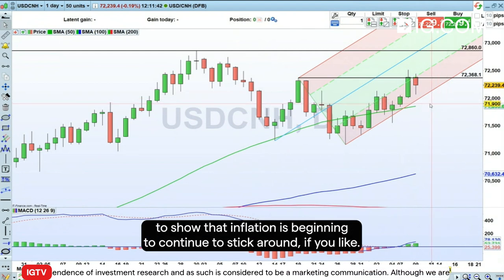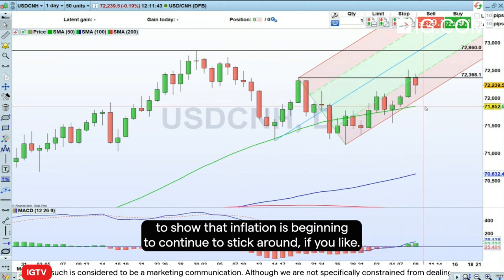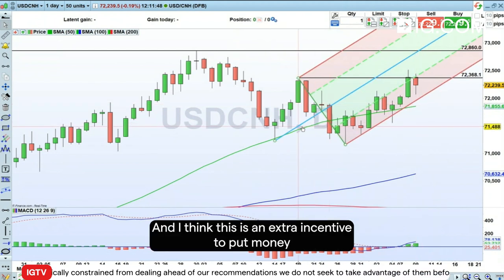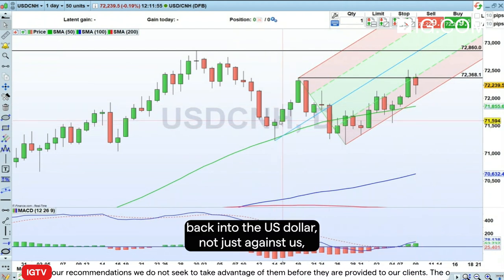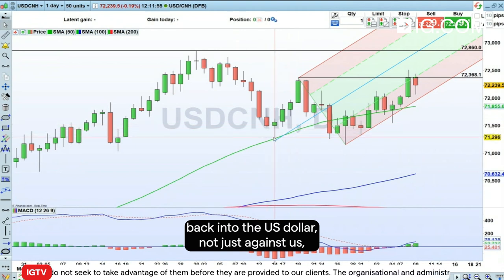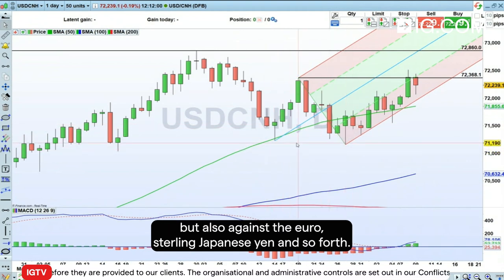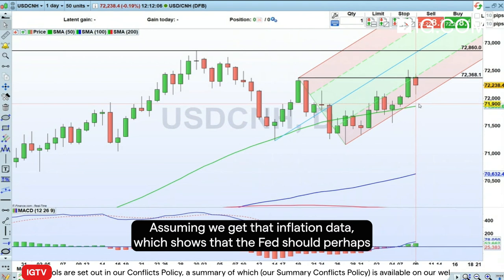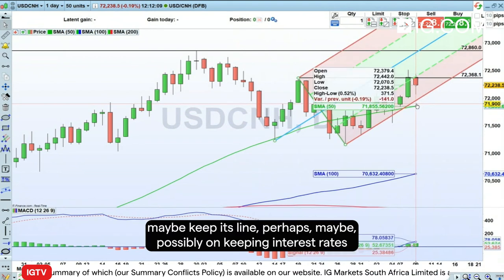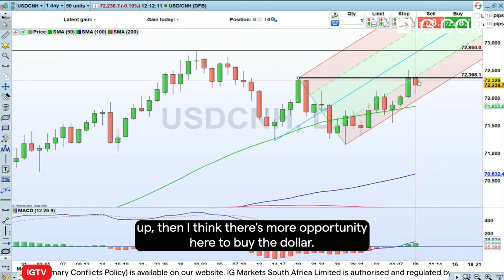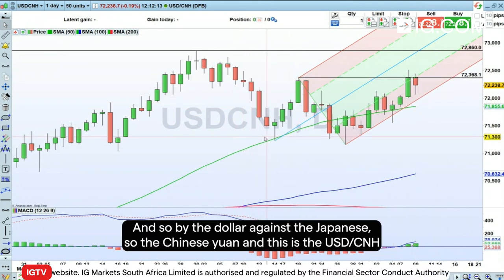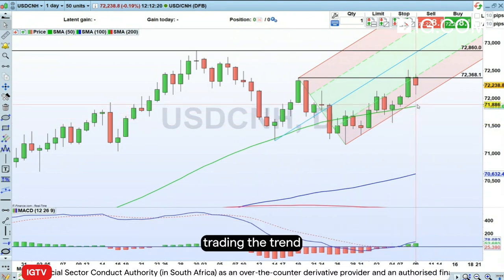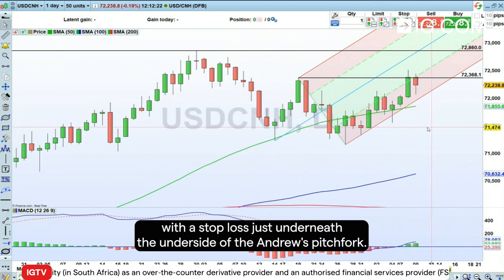I'm widely expecting that data to show that inflation is beginning to continue to stick around. We had that drop in the June number, but I think July is going to show that it continues to stick around. And I think this is an extra incentive to put money back into the US dollar — not just against the CNH, but also against the euro, sterling, Japanese yen, and so forth. Assuming we get that inflation data which shows the Fed should perhaps keep its eye on keeping interest rates up, then I think there's more opportunity here to buy the dollar. So buy the dollar against the Chinese yuan. This is the USDCNH trading the trend, with a stop loss just underneath the underside of the Andrews pitchfork.